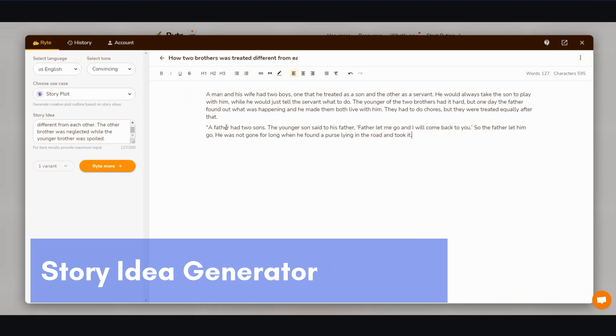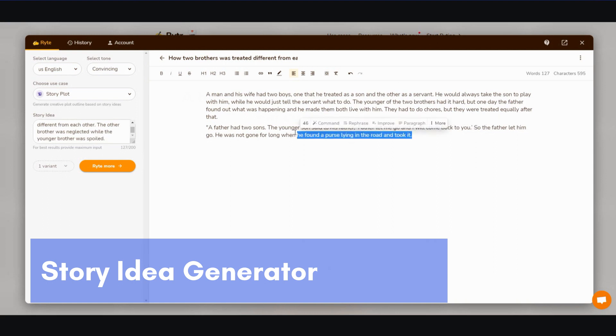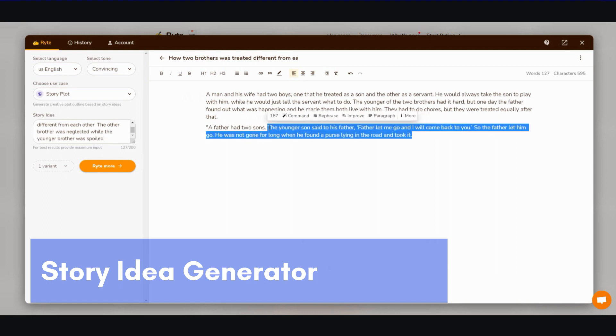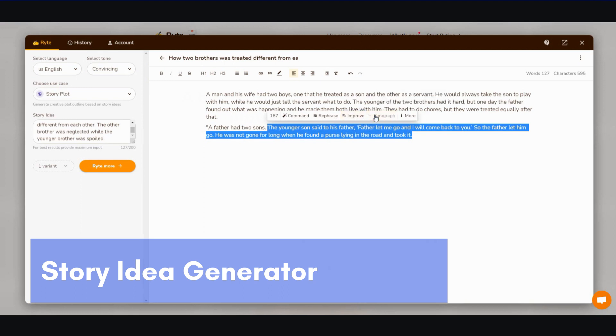All right, so it does continue the story. If you go ahead and click paragraph, it goes on. A father had two sons. The youngest son said to his father, 'Father, let me go and I will come back to you.' So the father let him go. He was not gone for long when he found a person lying in the road. And if you just want to continue the story, you can go ahead and click on paragraph, or you can click on improve or rephrase.